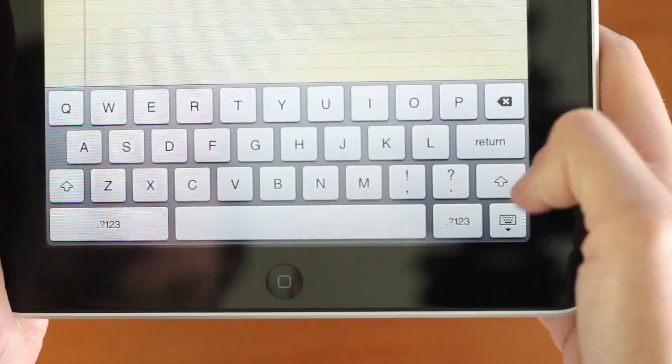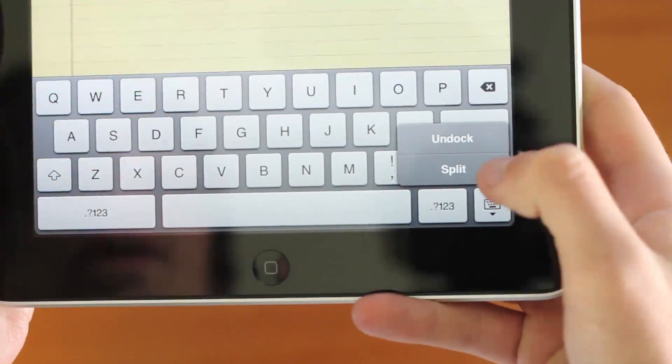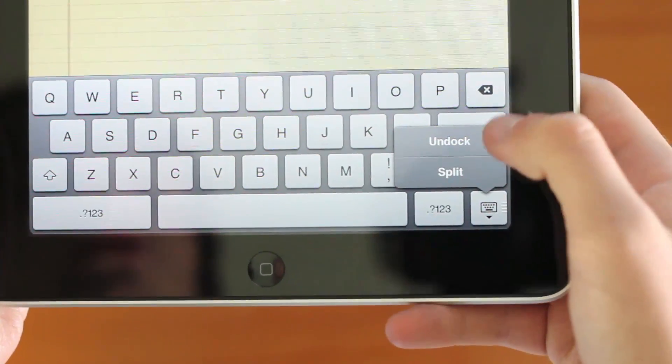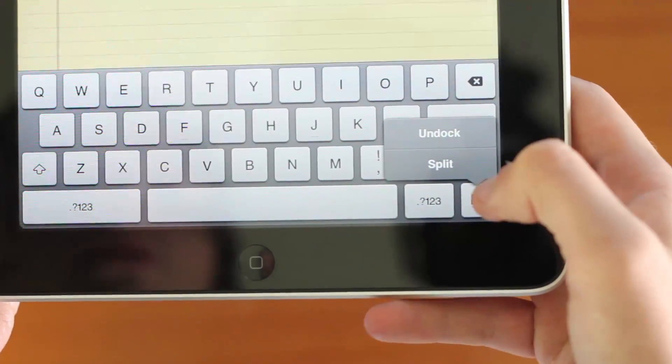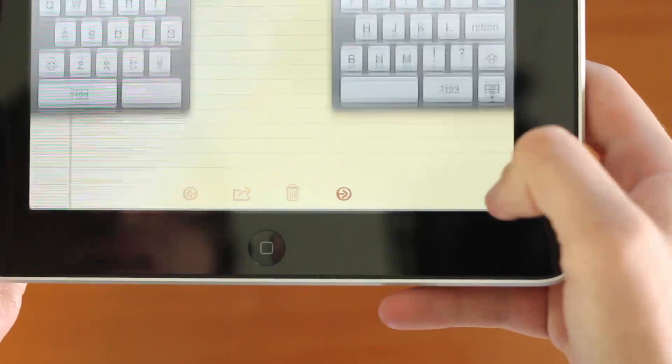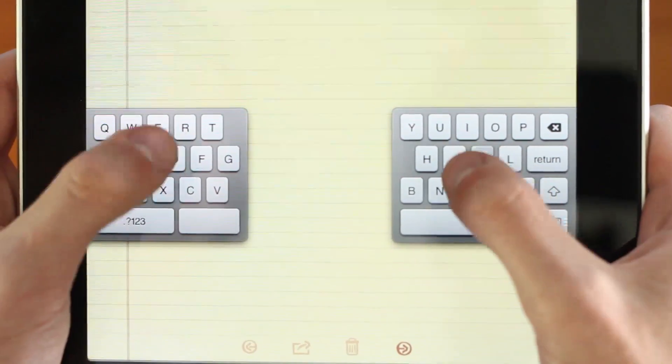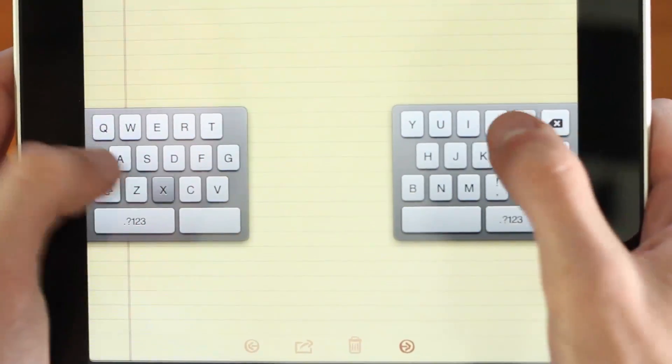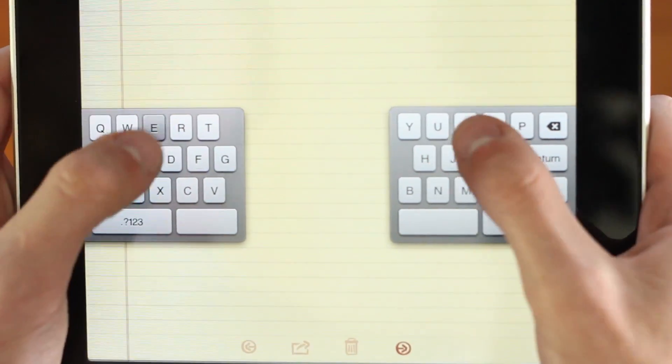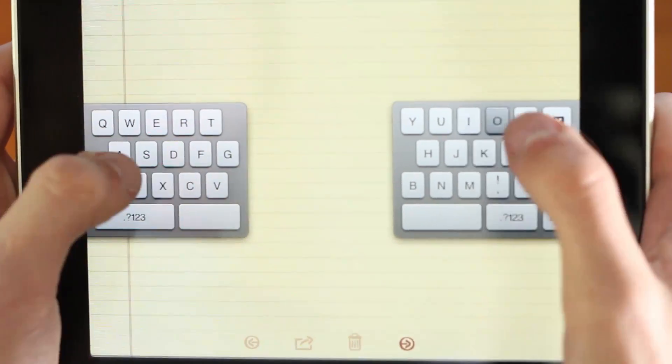There is a new keyboard feature on iOS 5, which, as you can see here, it allows me to undock the keyboard and split it. If I split the keyboard, as you can see here, it allows me to type quite easily with my two thumbs at the side of the device.